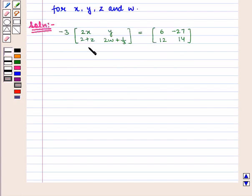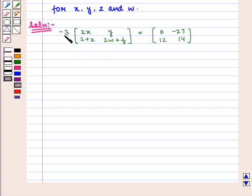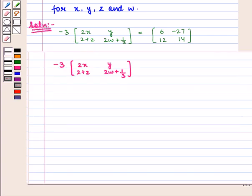We see that there is equality of 2 matrices, and on the left hand side, scalar minus 3 is multiplied by this matrix. So first we will simplify it. The scalar will be multiplied by each element in the matrix.